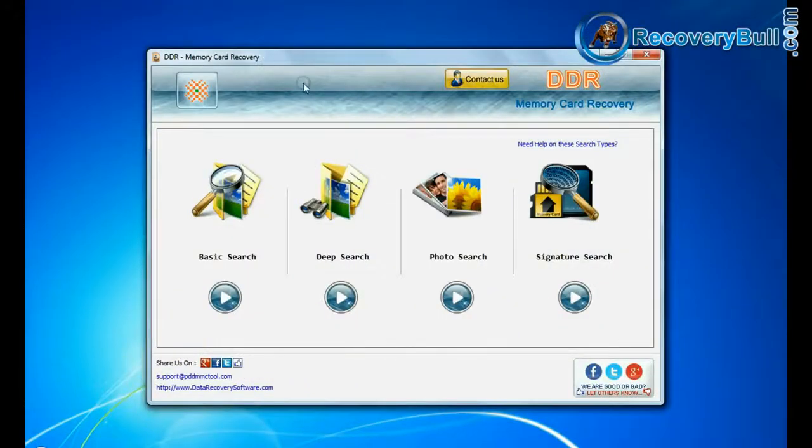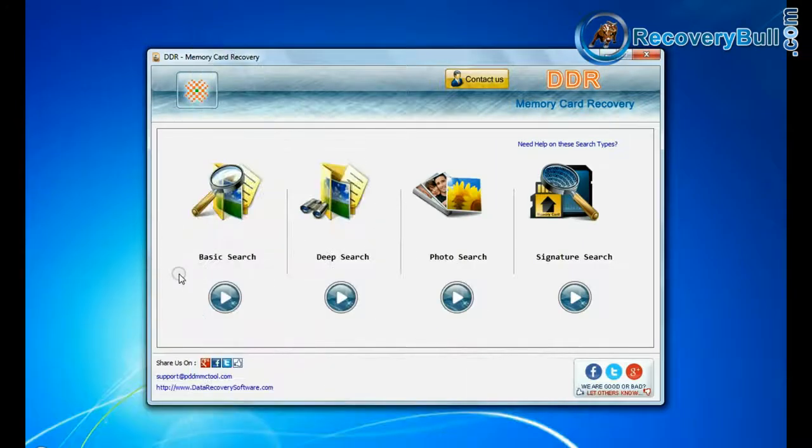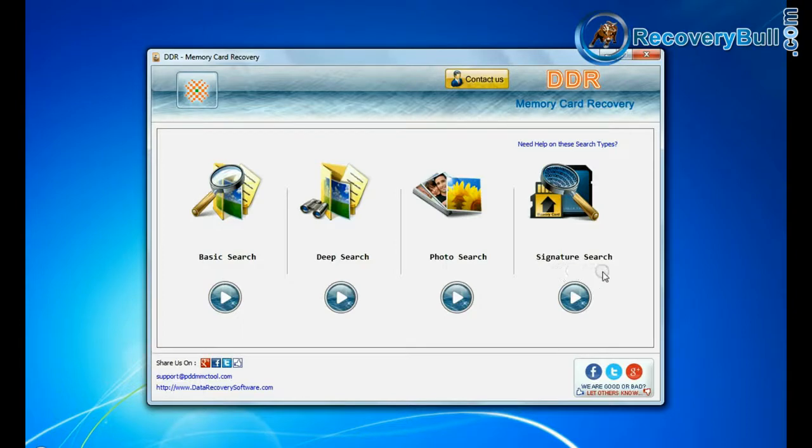Open DDR memory card recovery software. Software has four recovery modes: basic search, deep search, photo search, and signature search.